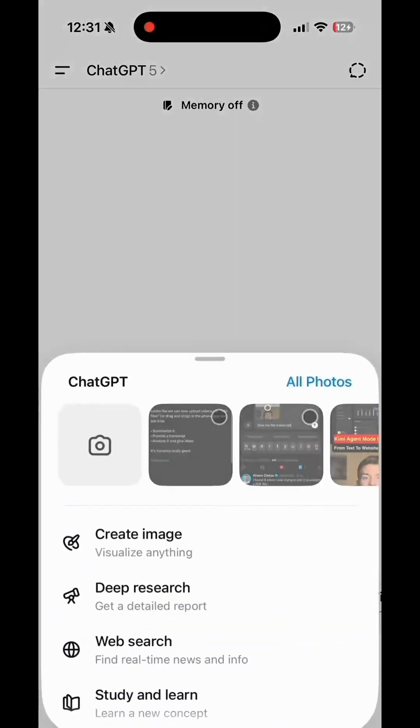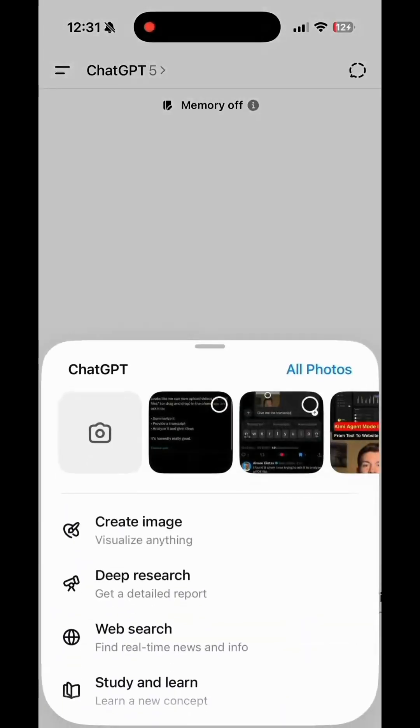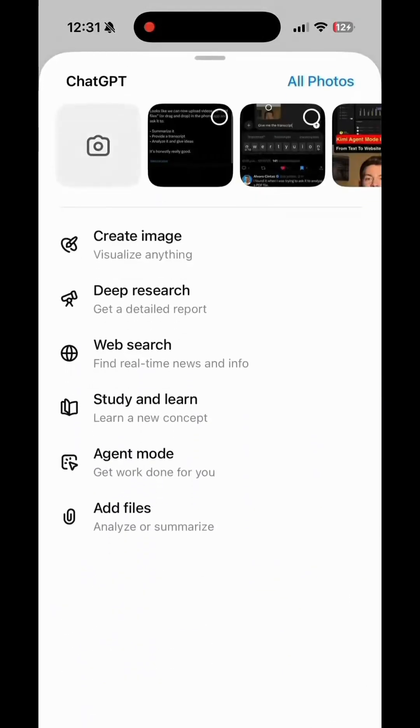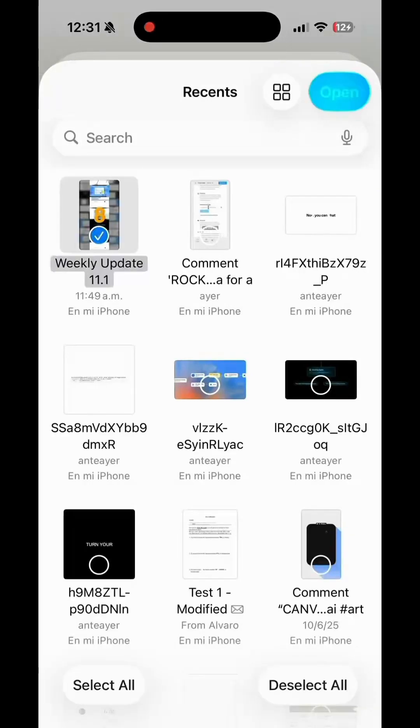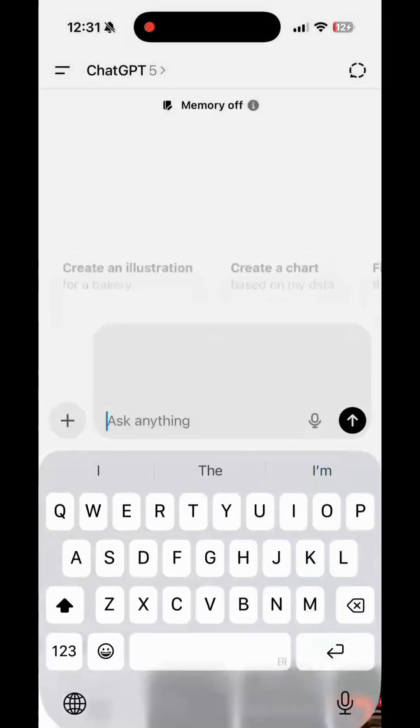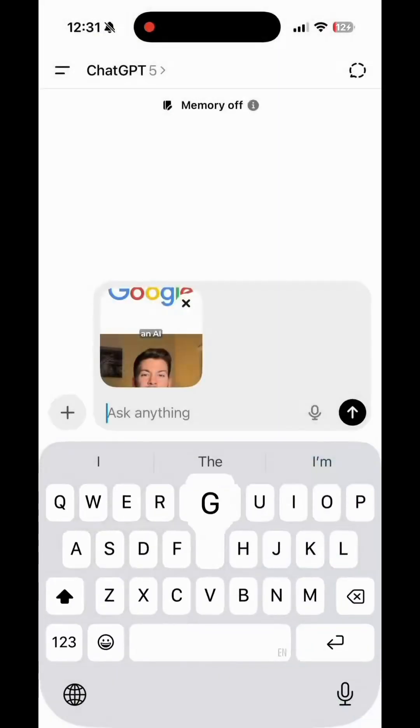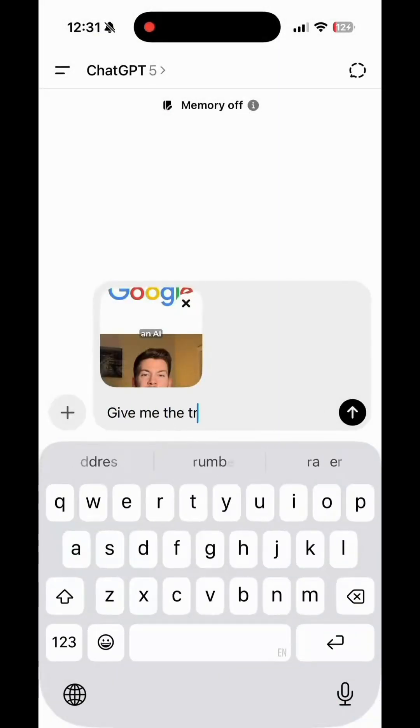Did ChatGPT just get video input capabilities? Yes, and this might be one of the biggest upgrades yet. So here's what's new.